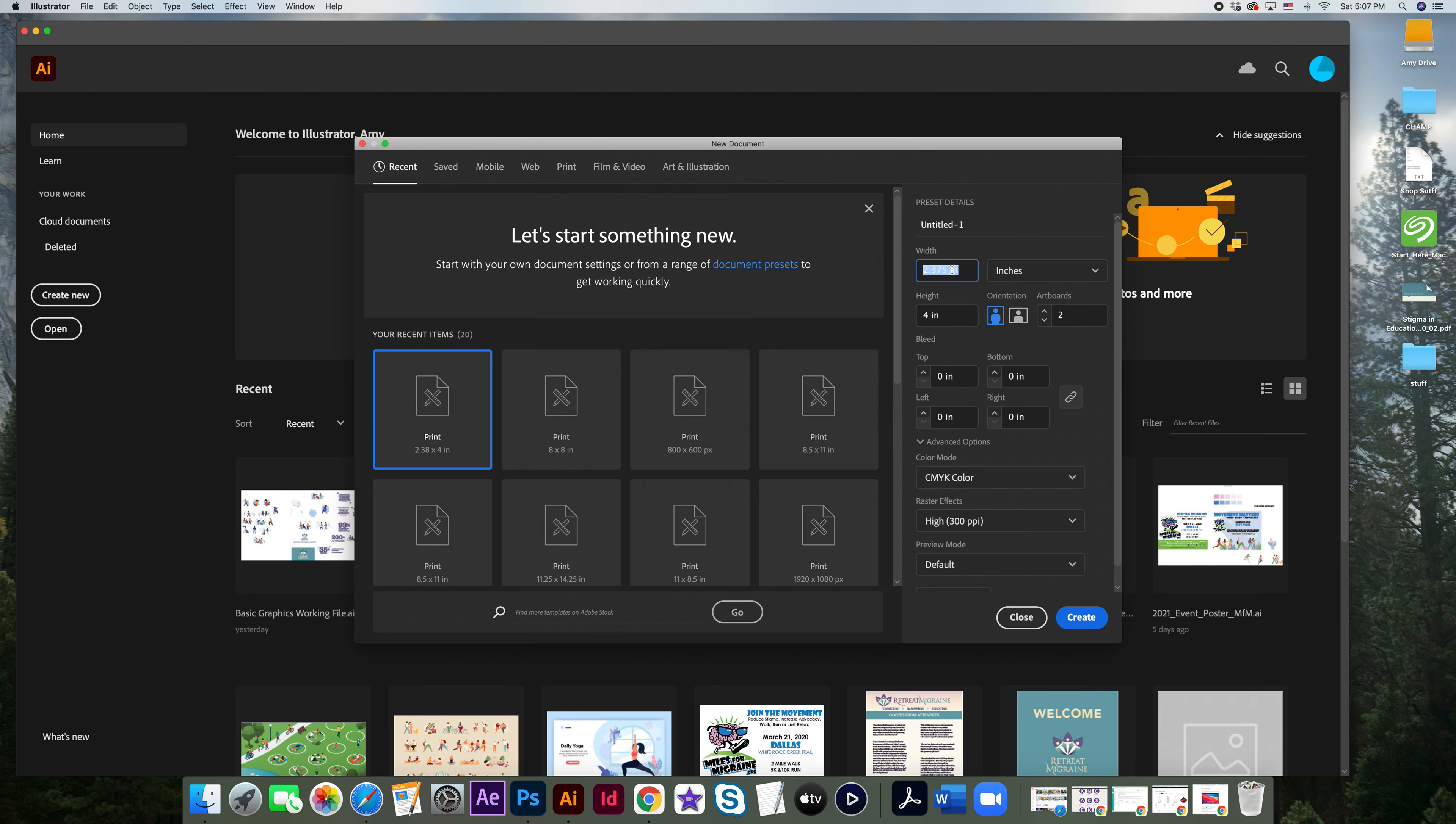So we want a bleed of, let's just say 0.125. So if our final keycard is 2.125, we're going to add 125 to that. Then our width is going to be 2.25.